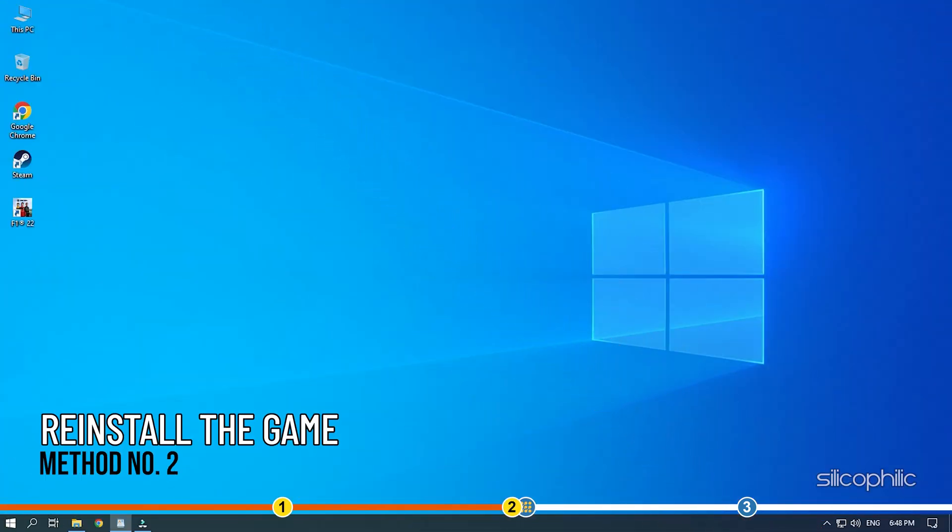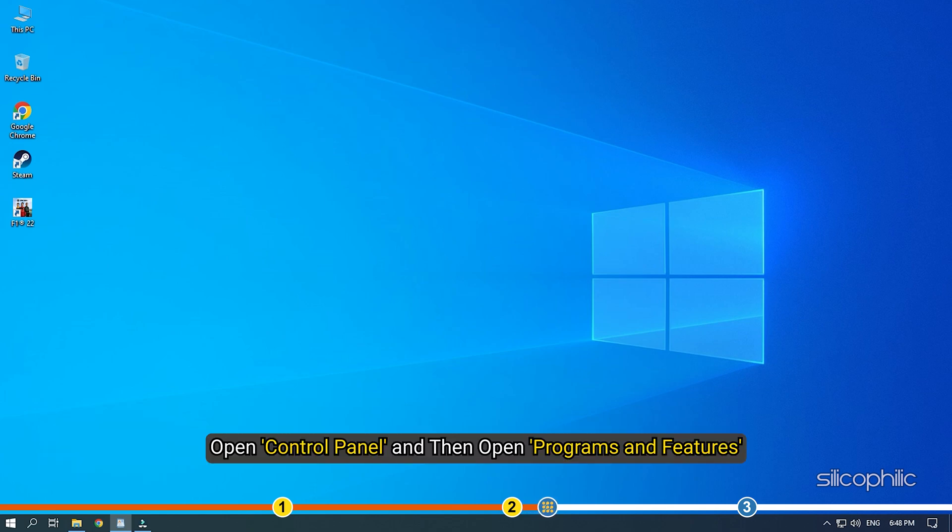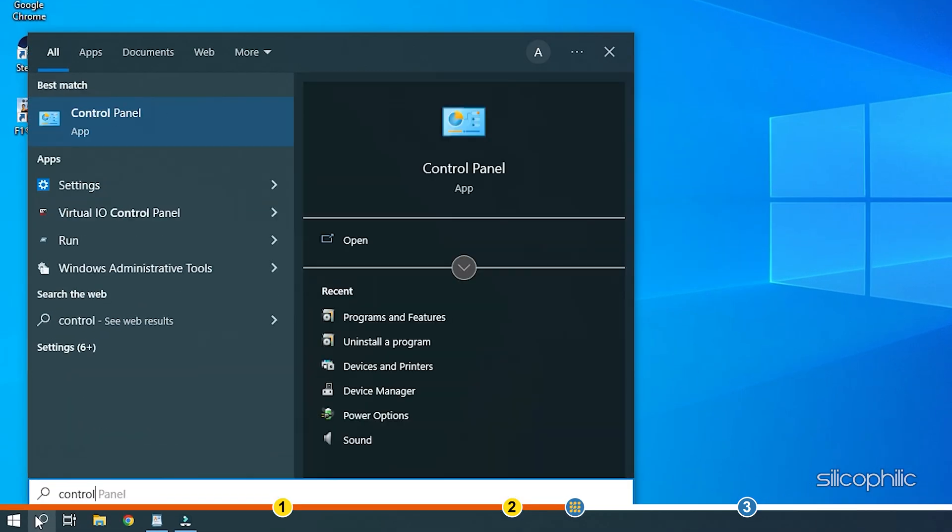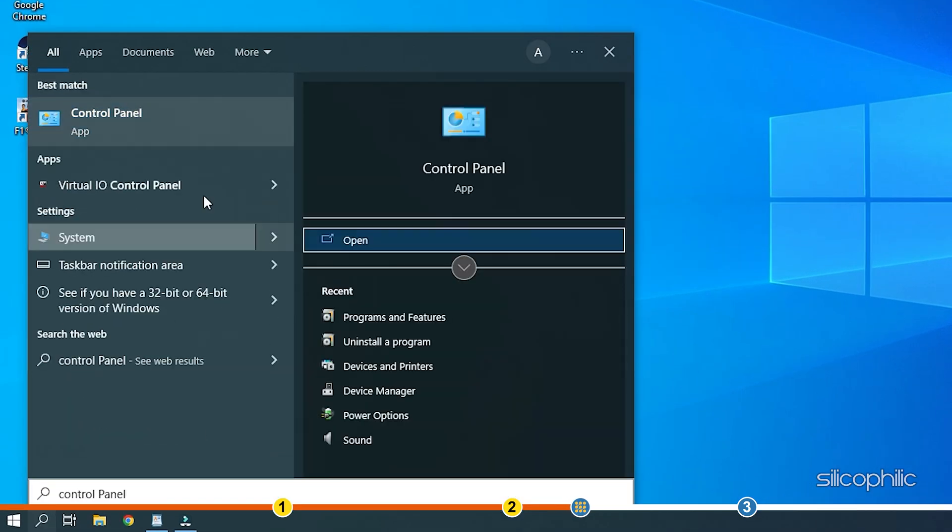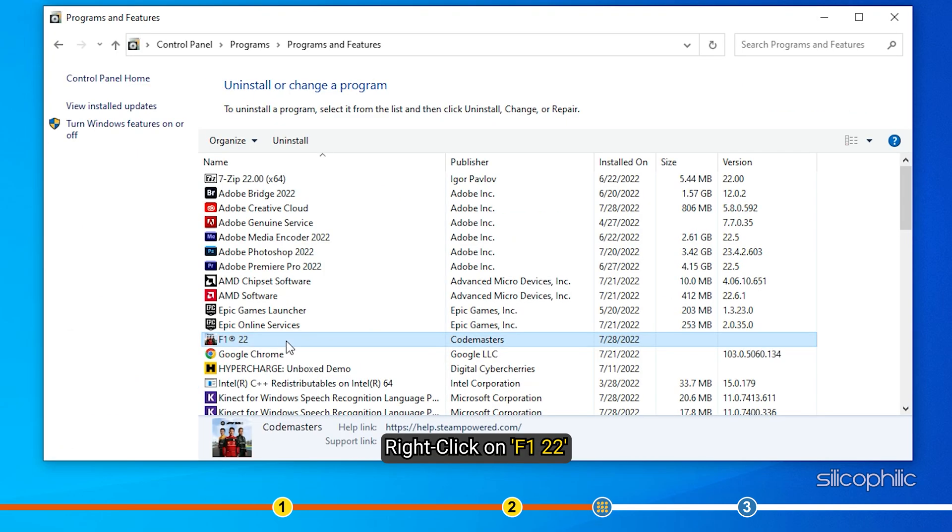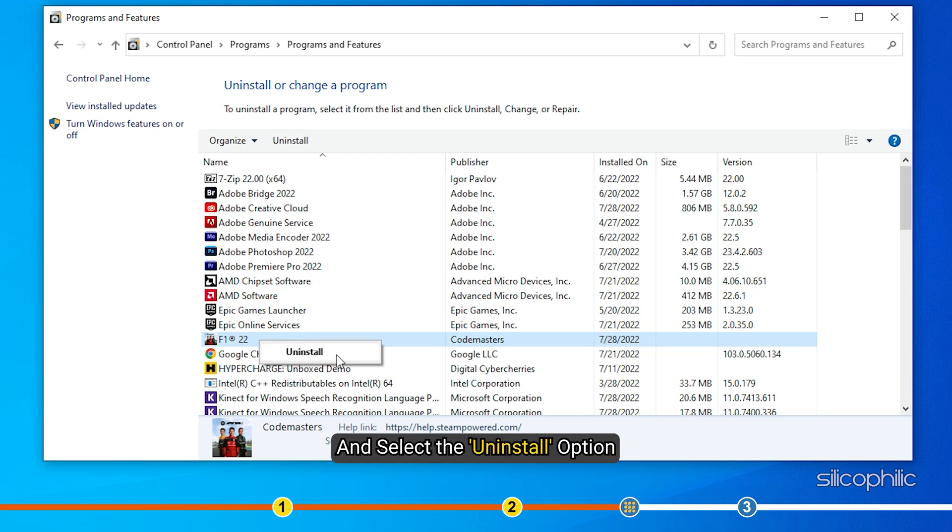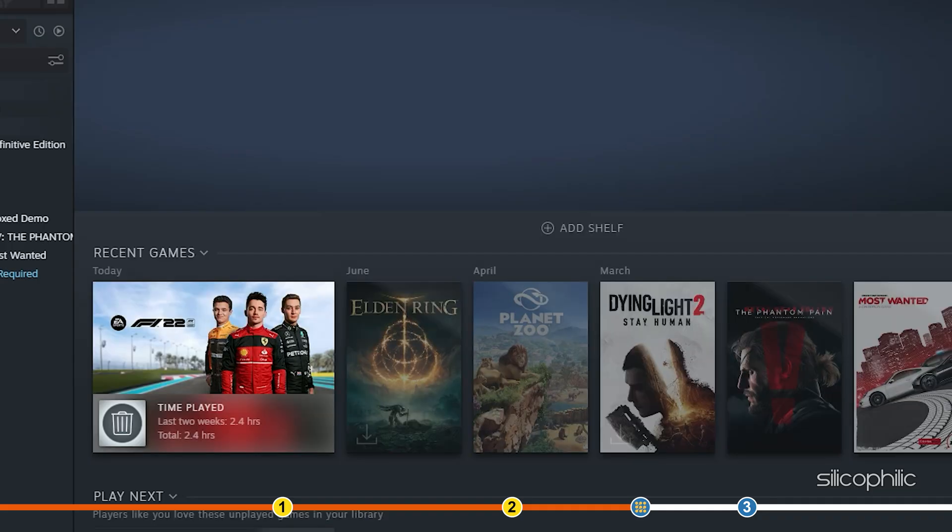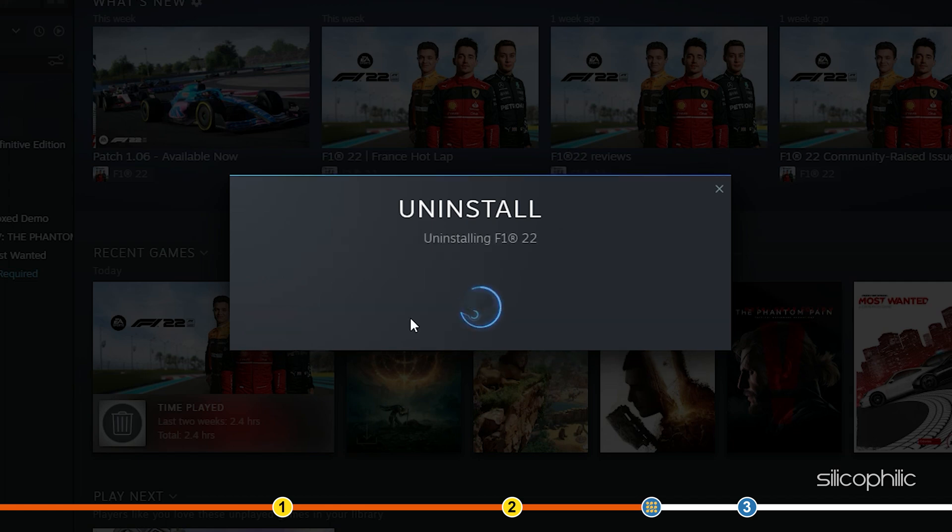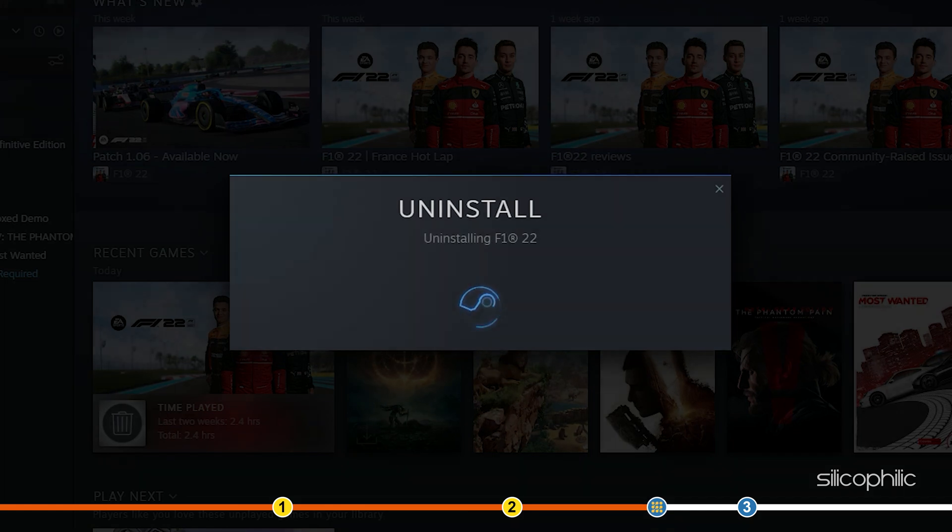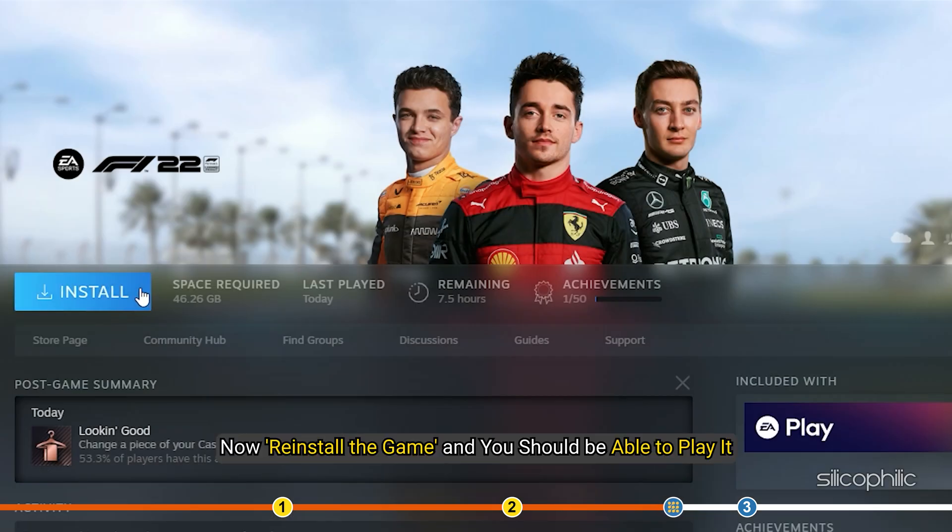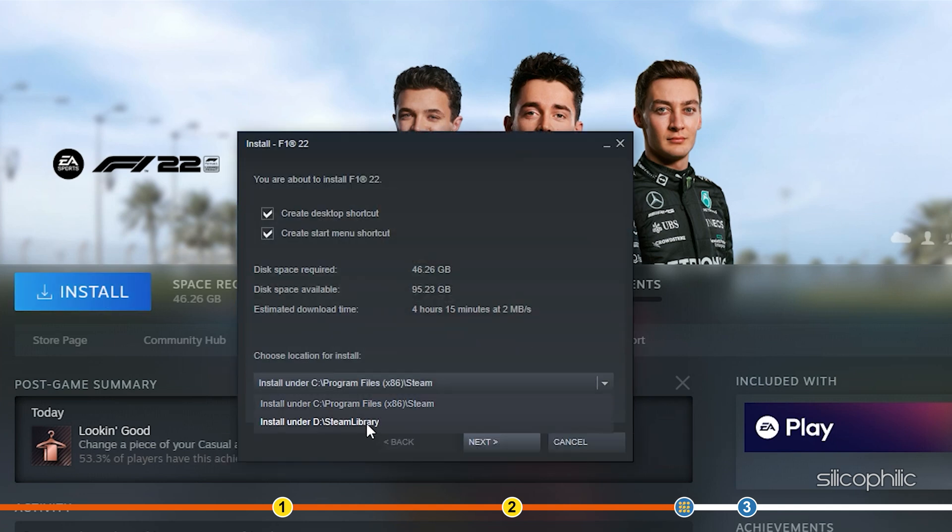Method 2. The next thing you can do is reinstall the game. Open Control Panel and then open Programs and Features. Right-click on F1-22 and select the Uninstall option. Now, reinstall the game and you should be able to play it.